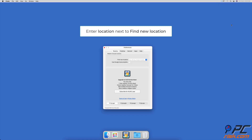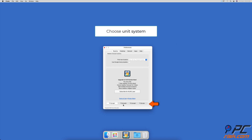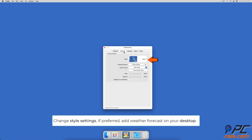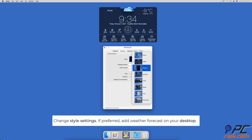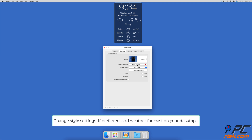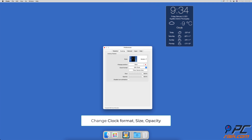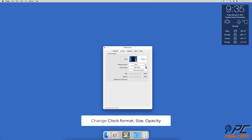If you need or want to change the location, you can enter it manually in the Weather tab. At the bottom of the Weather tab window, you can choose the units you prefer. In the Desktop tab, you can change style settings. If you want to display the weather forecast on your desktop, expand the drop-down menu next to Style and select a desktop weather style. You can customize it by changing the clock format, size, and opacity.